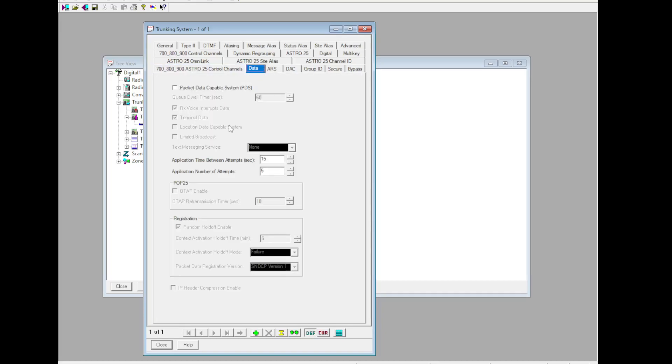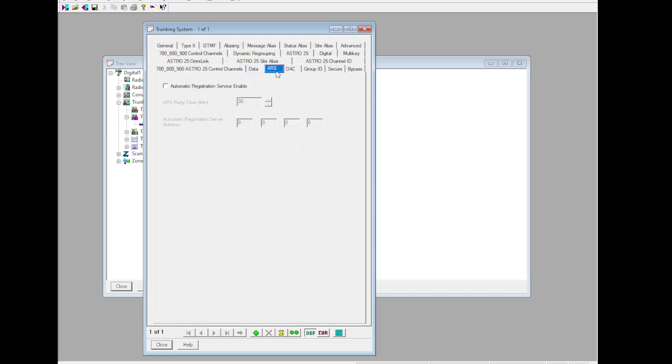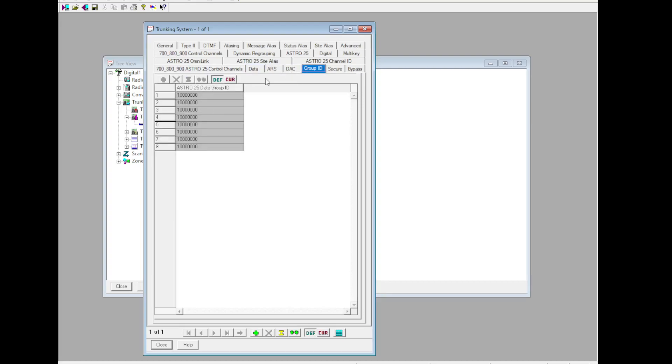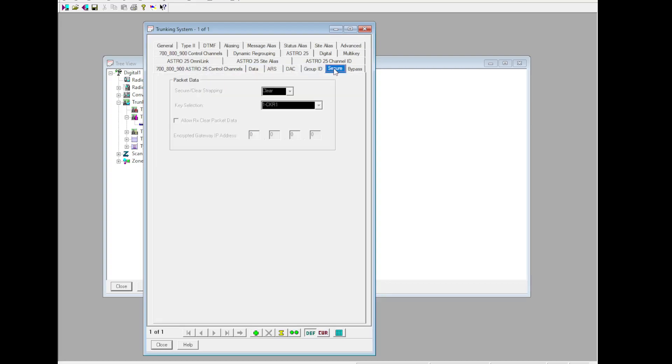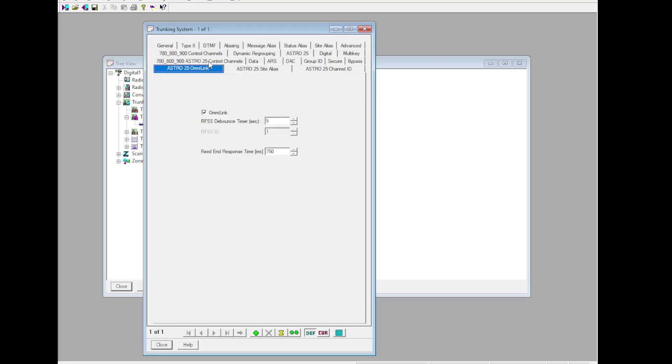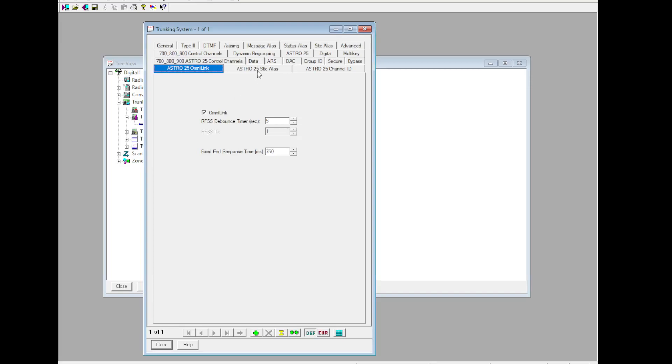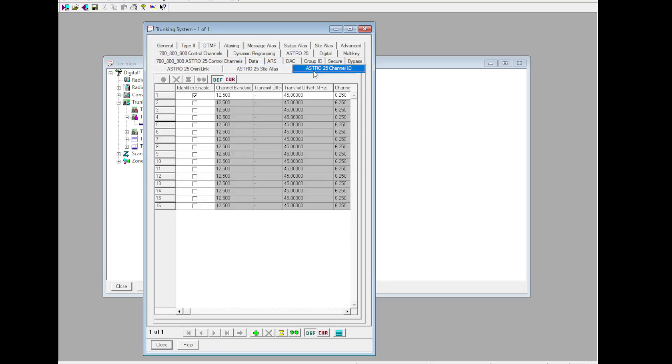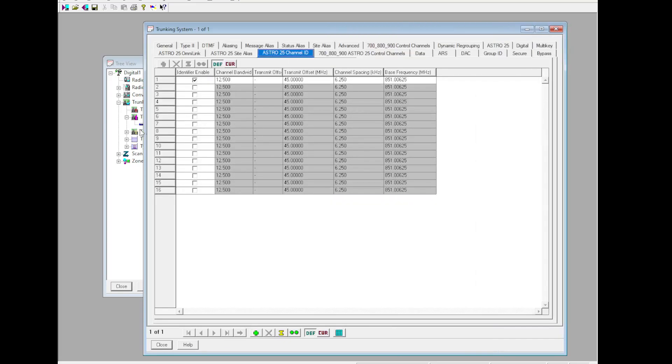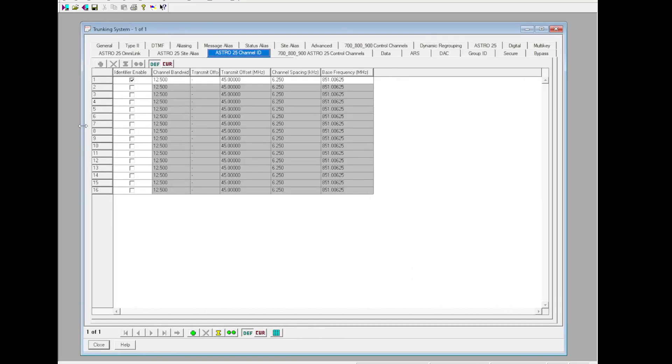Data: leave this off. ARS: leave it off. Group ID wouldn't let you. Packet Data: leave that unsecure. Bypass: leave that as is. OmniLink - enable OmniLink. Site Alias: set that up as you wish. Channel ID.